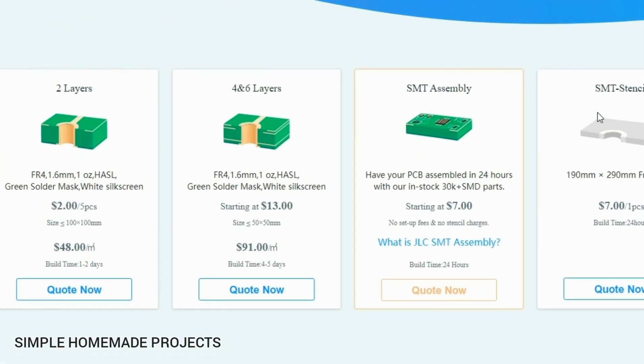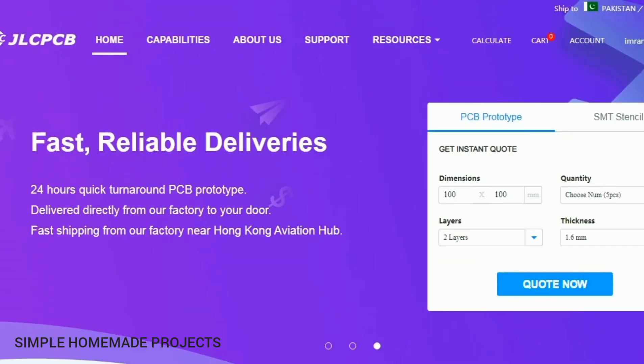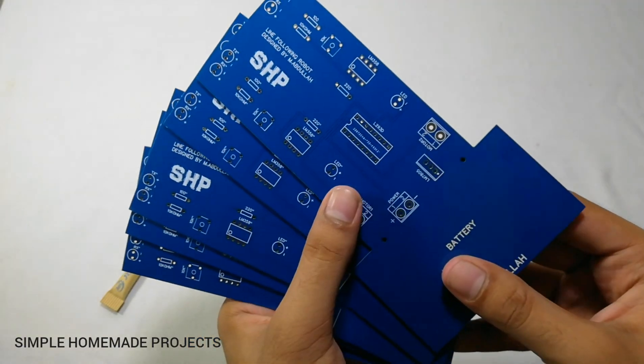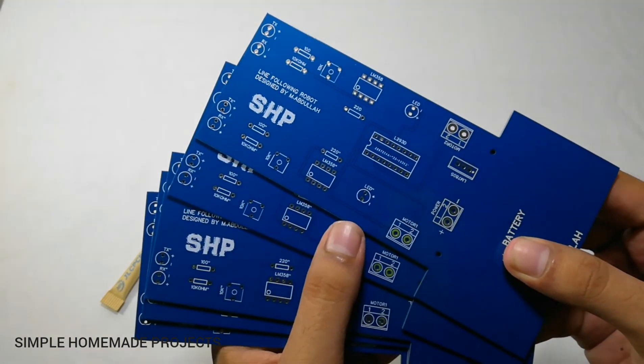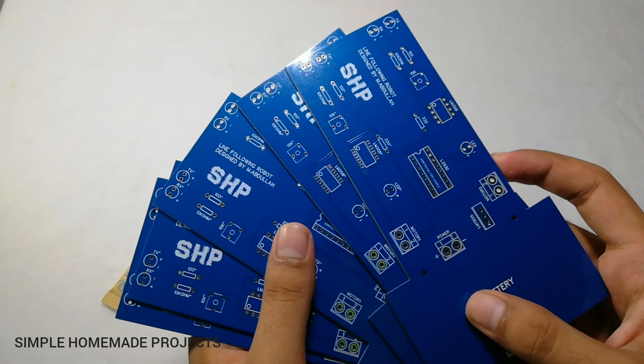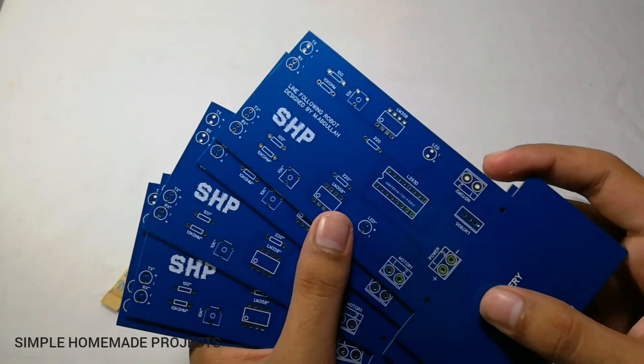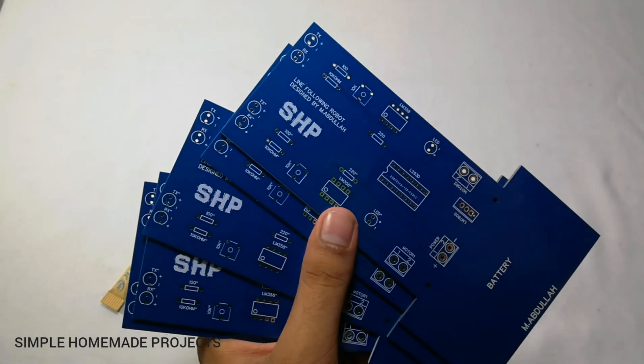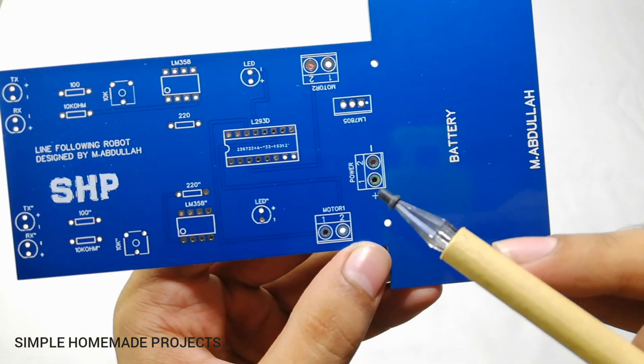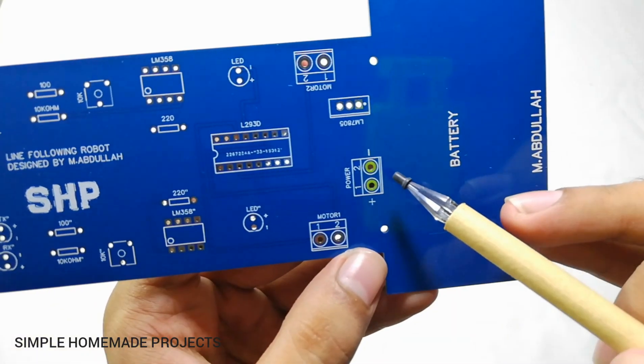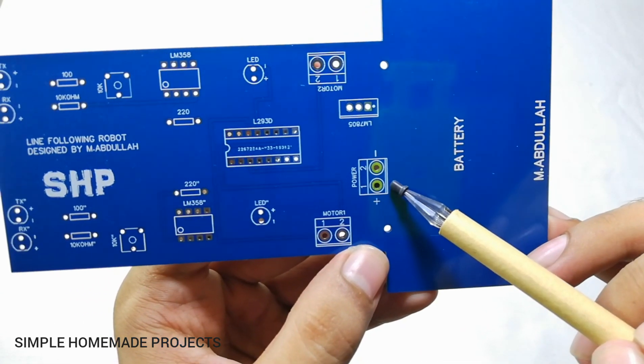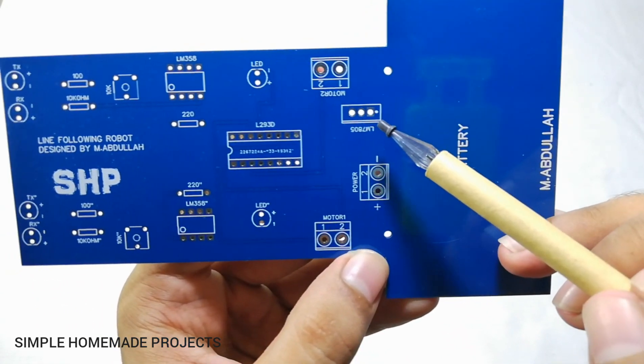And here you can see that I have received the PCBs from JLCPCB in just a week. Here is the input, you can provide it from 9 to 12 volts. Here is LM7805 voltage regulator.